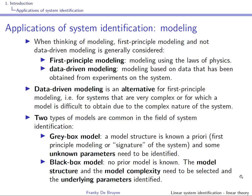First principle modeling is also called white box modeling. Two types of models are common in data-driven system identification: gray box modeling and black box modeling. Gray box modeling is something you have done in the lab associated to the course Fundamentals of Control Theory, though you might not have known it was called gray box modeling.